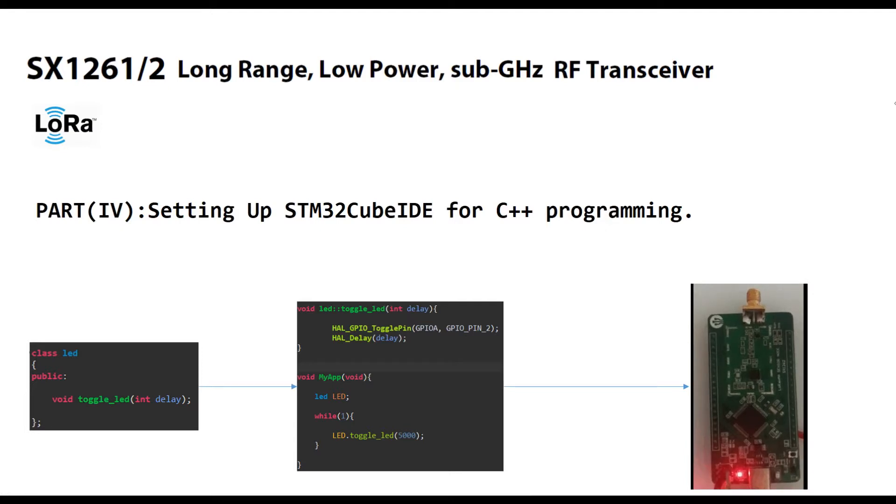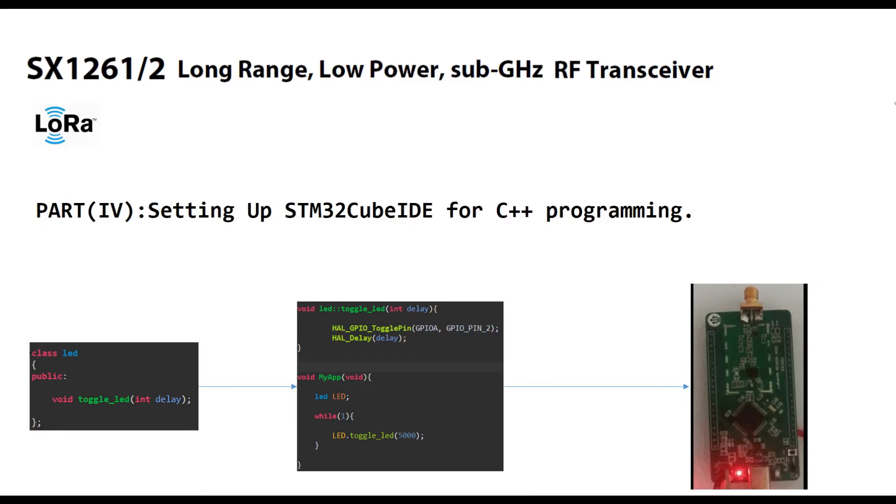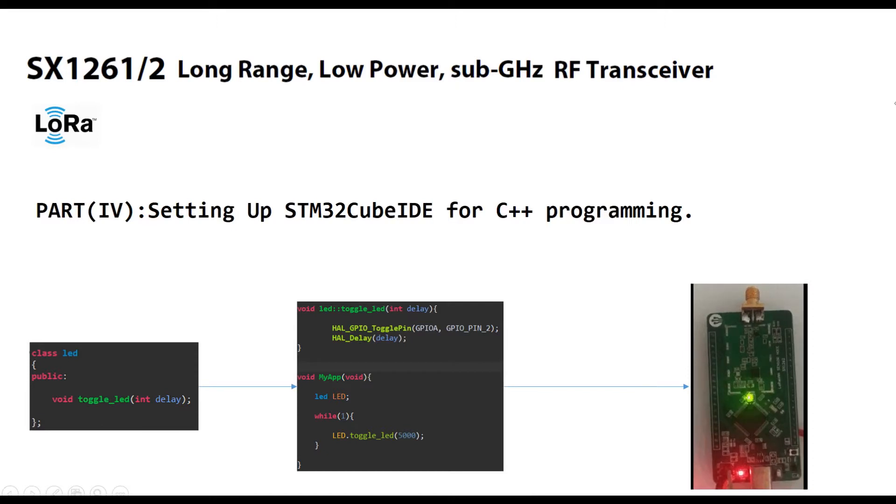To do that, we have to set up the IDE properly. We need to set up the IDE to compile the program in C++ and also we need to change the extension of the file from C to C++. Let's do it step by step.